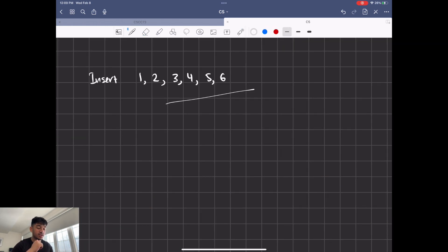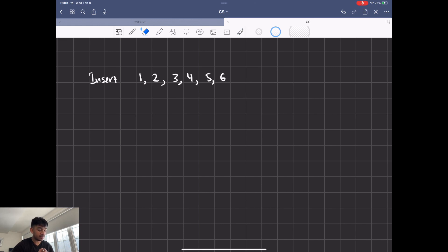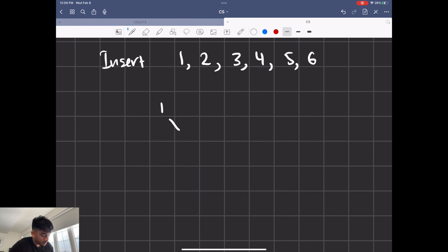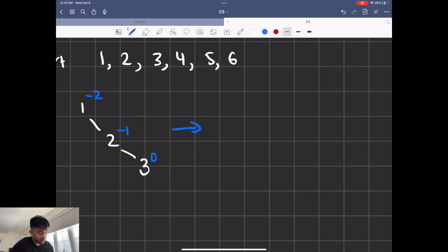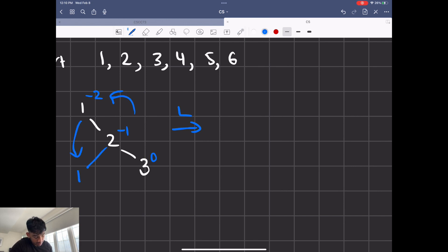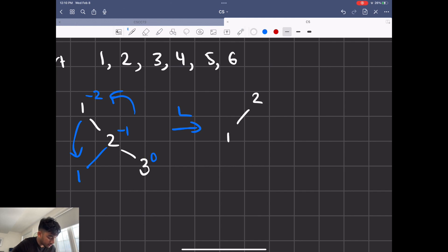Let's revisit inserting one through six — the sequence that gave us a linked list in a binary tree — and see how an AVL tree handles it. We start with one and two; balance factors are zero and minus one. When we add three, balance factors become zero, minus one, minus two — unbalanced. We perform a left rotation: one comes down and two becomes the root. Our new tree is two with one and three.